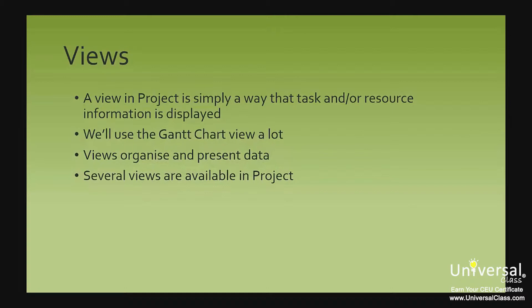Throughout a lot of this course, we'll use the Gantt chart view. In fact, unless we tell you otherwise, when we work with tasks we will always be in the Gantt chart view. However, it's not the only view in Project.